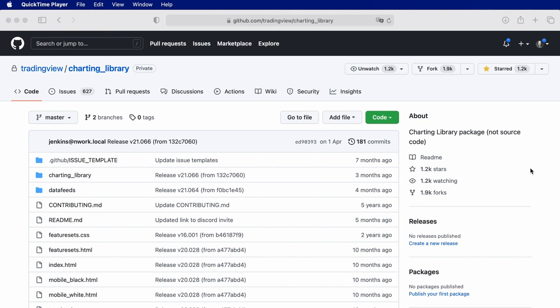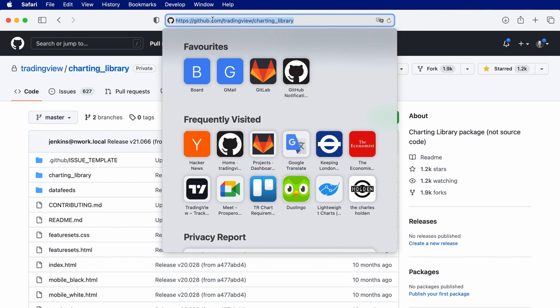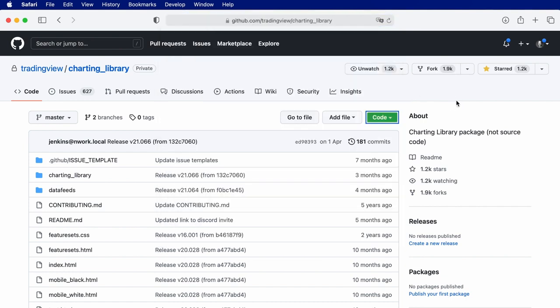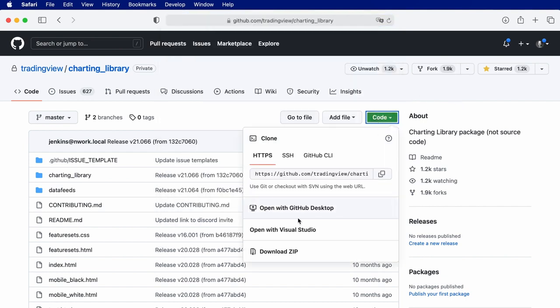To start we need to download the Charting Library files from GitHub. The latest version can be found at github.com/tradingview/charting_library. Let's download the files.